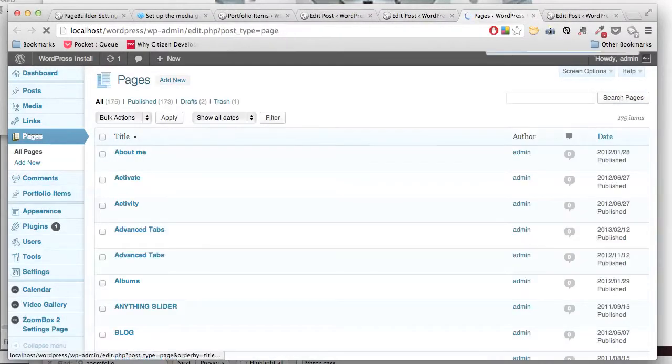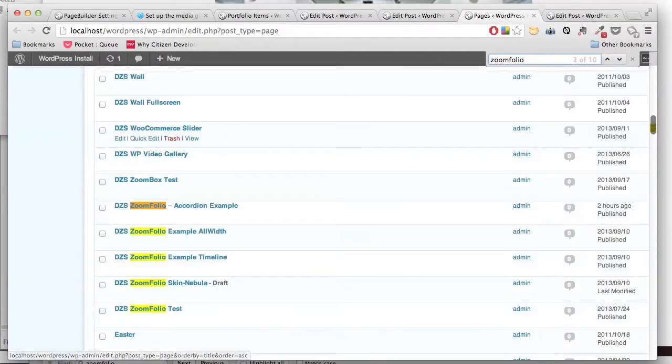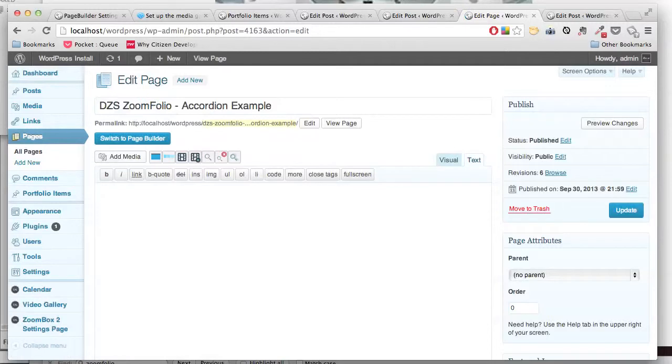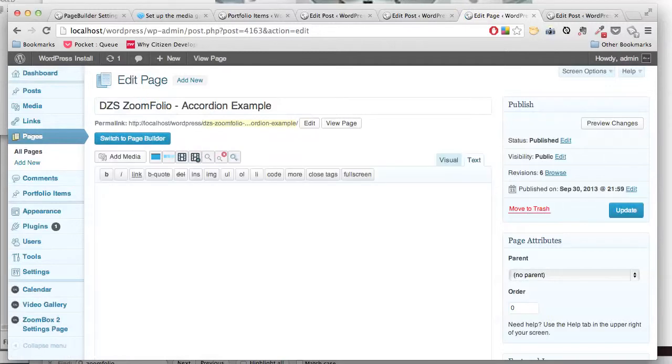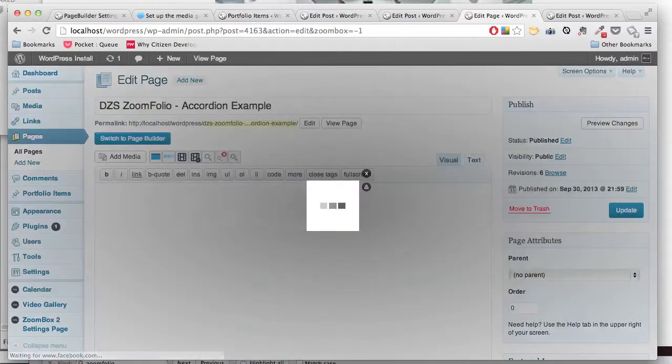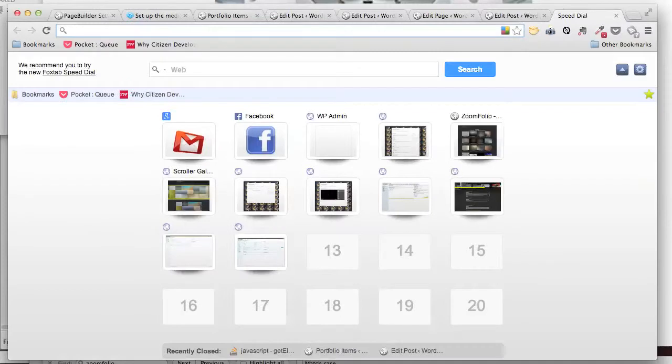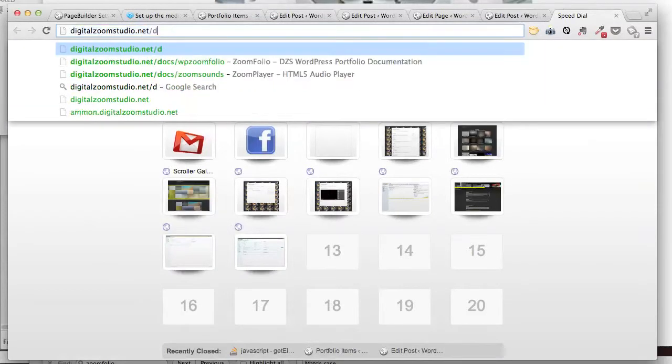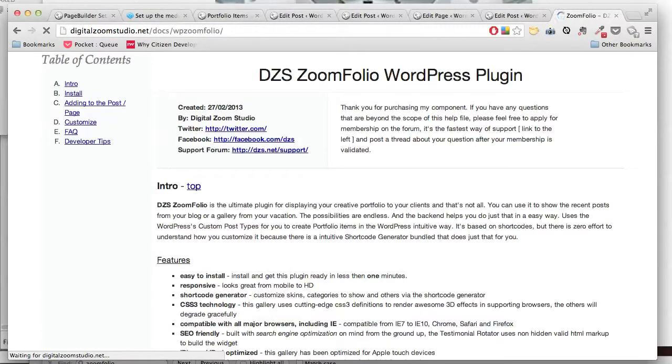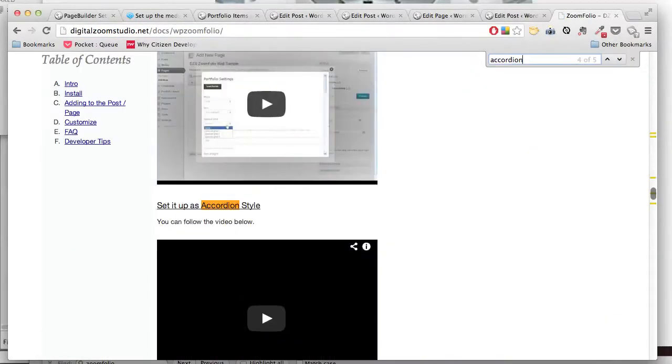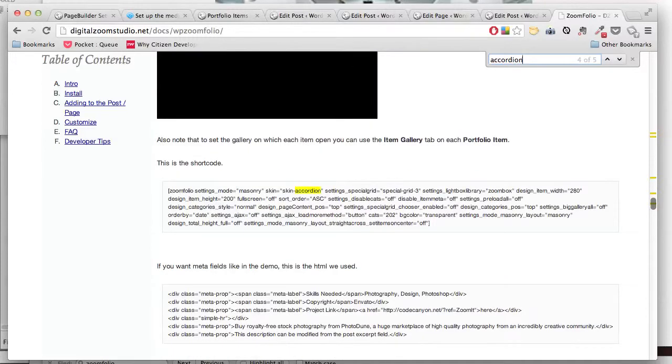Now let's set up the page. We generate the shortcode. So if we check the documentation, we will see this is the shortcode.